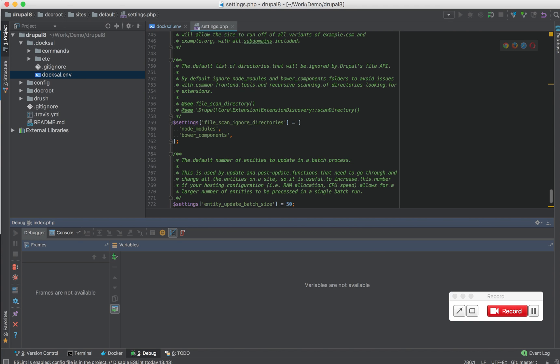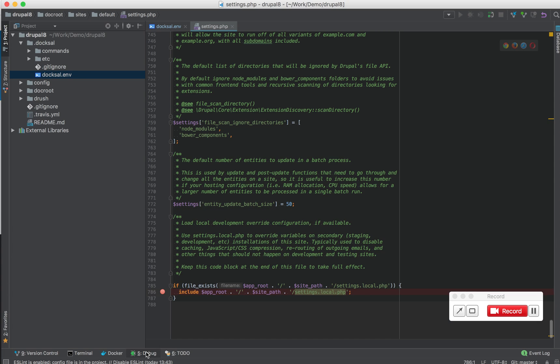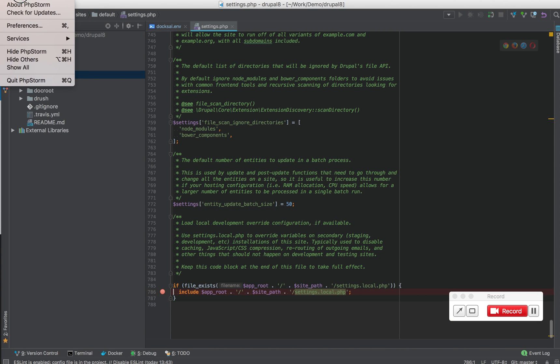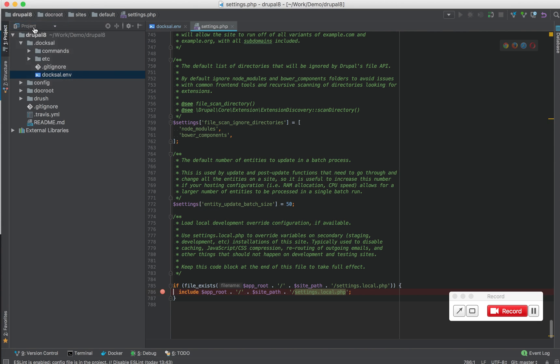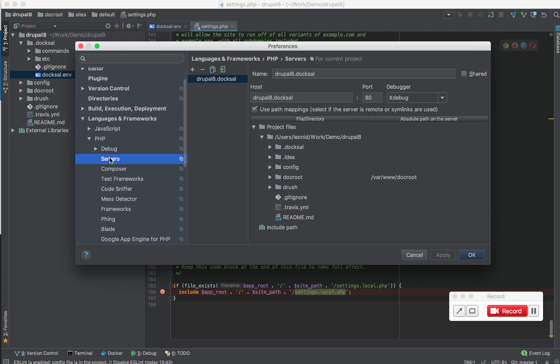Now, in certain cases, the dialog that you saw won't show up. If that happens, what you can do is go into preferences under Languages and Frameworks, PHP, Servers, and configure it manually.